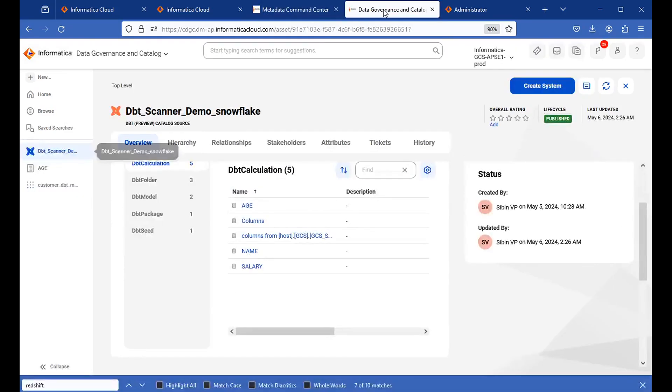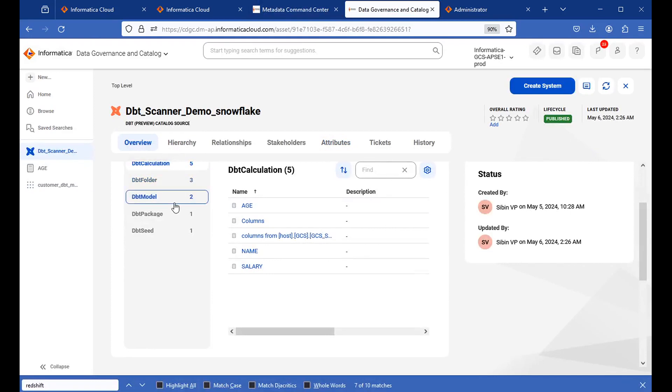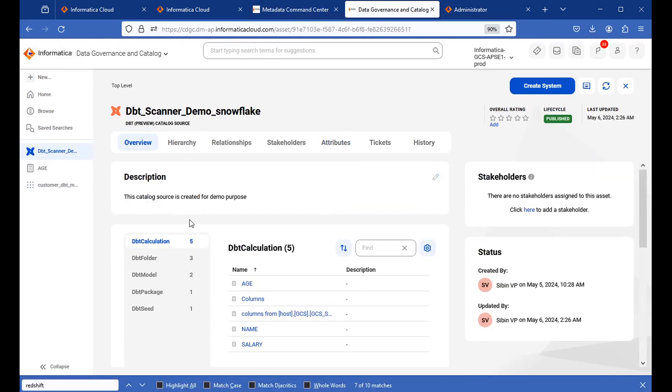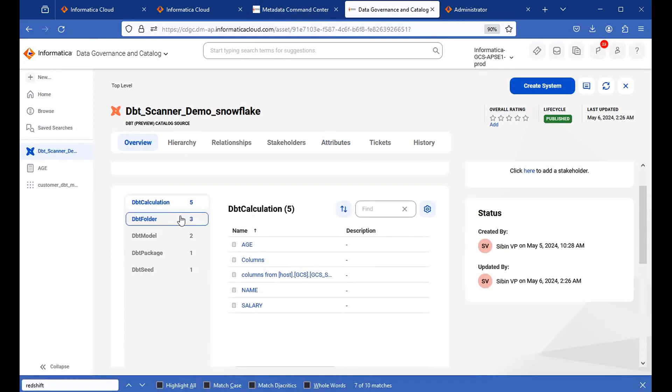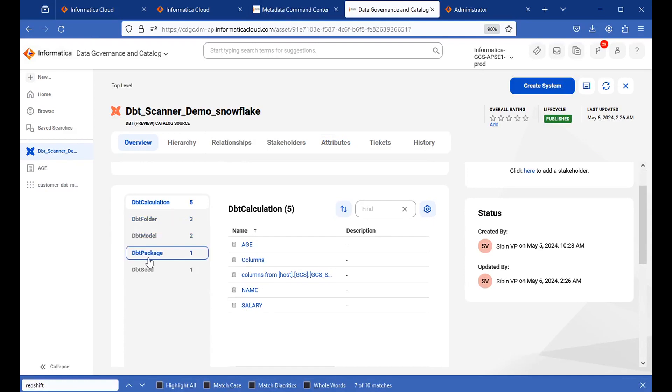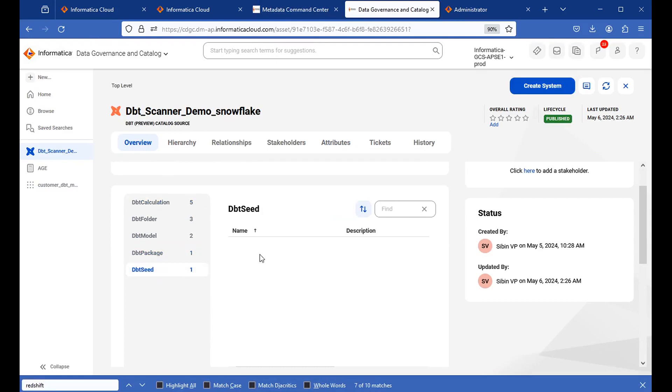In the data governance and catalog, you will be able to see the extracted details over here. dbt calculations and folders which is available in the project, model names and package name is nothing but the project name, and the seed file name. You will be able to see all those details.